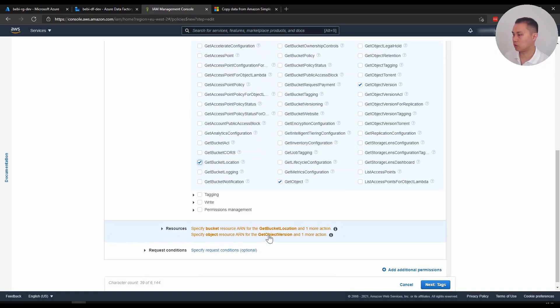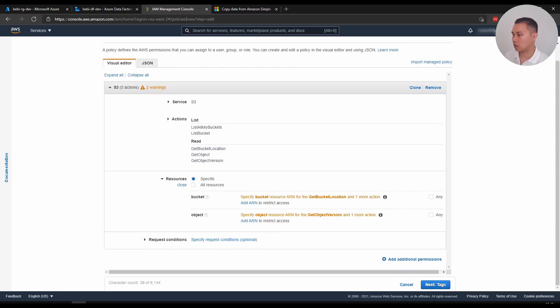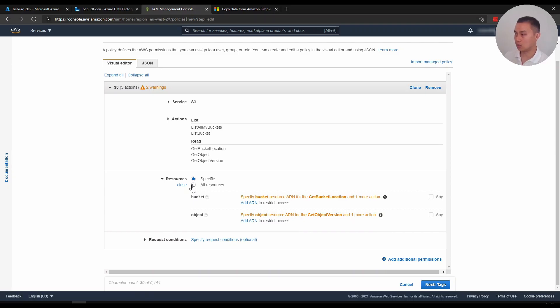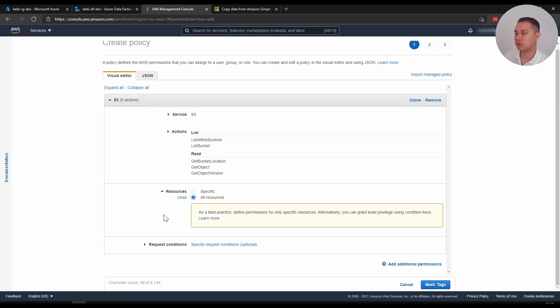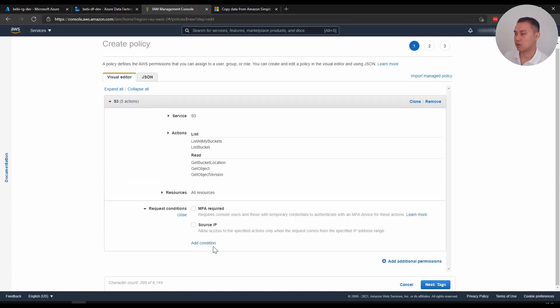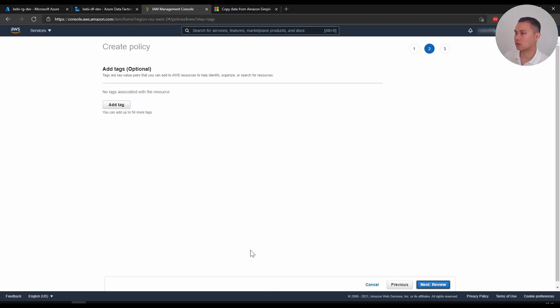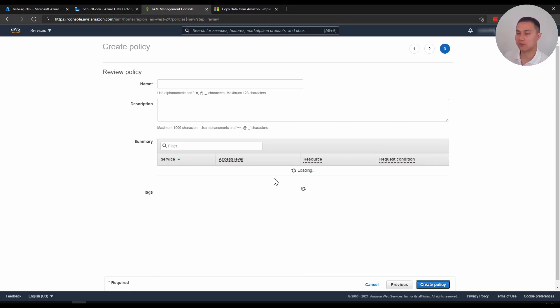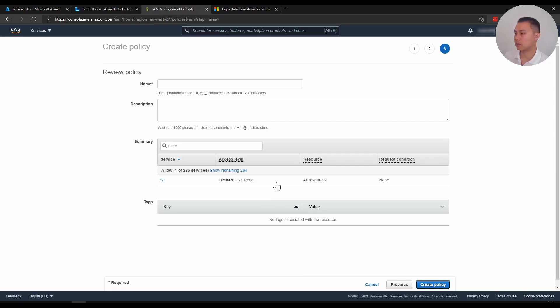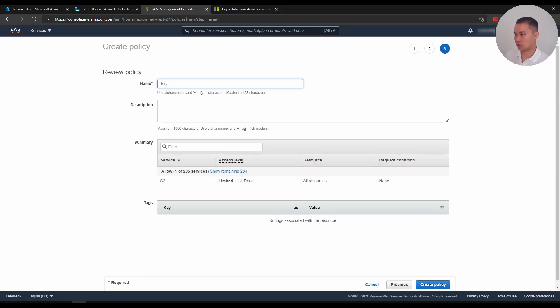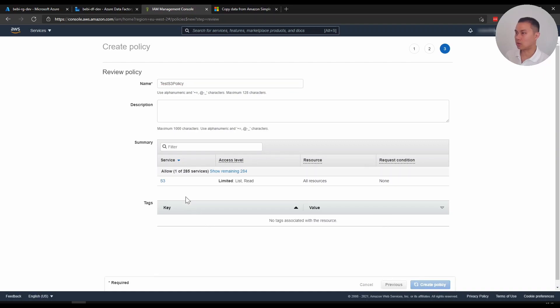When in here, you want to assign to all resources or specific. I'm just going to assign to all because I don't want to be specific on which bucket and what folder to assign to. And request condition, I'll just leave that blank. Next is tags. Next again. And you want to name it, let's say test S3 policy. You can add a description if you like, and then I'm going to create that now.